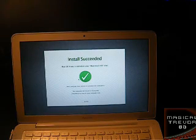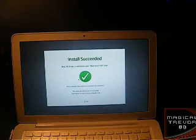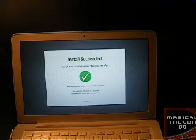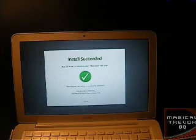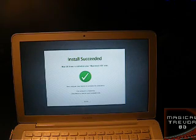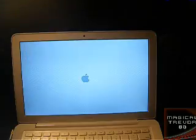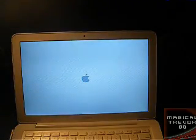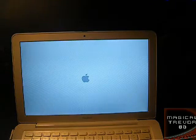Installation complete — it says install succeeded. Mac OS X was installed to your Macintosh hard drive, and my computer's about to restart on its own. So now you can see it's restarting, and I have the black screen that's going to open back up. Let's see the boot up. So far everything's the same, but we know that will change.